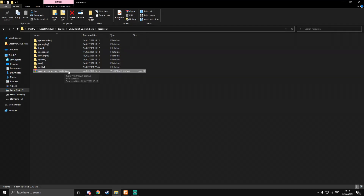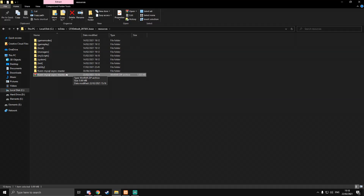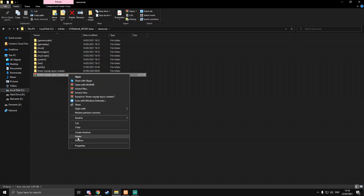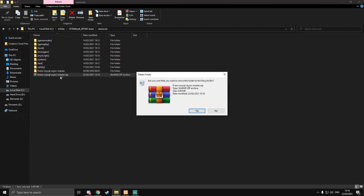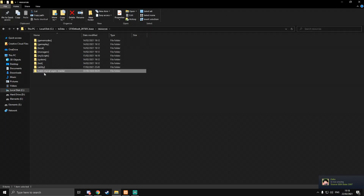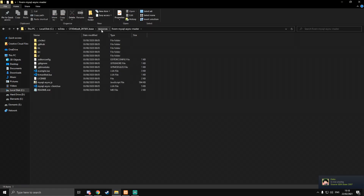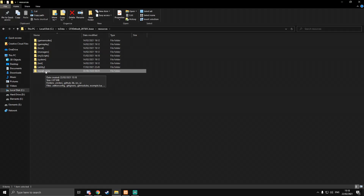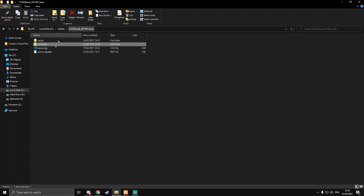I'm just going to drag this into my resources folder. It's a zipped compressed file so I'm going to unzip it — I'm using WinRAR but you can use other applications like 7-Zip. Once you've uncompressed it you can delete the compressed file and rename this to just mysql-async, removing the 'master' on the end and the 'fivem' at the start. This is the file that lets you connect to MySQL.